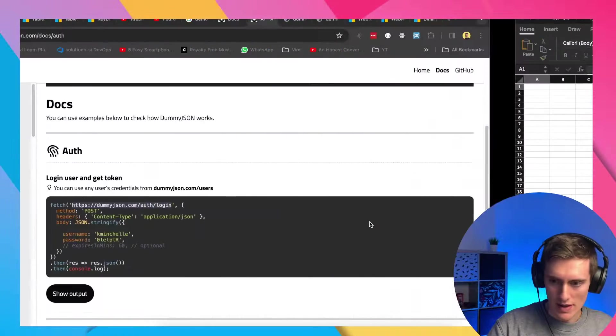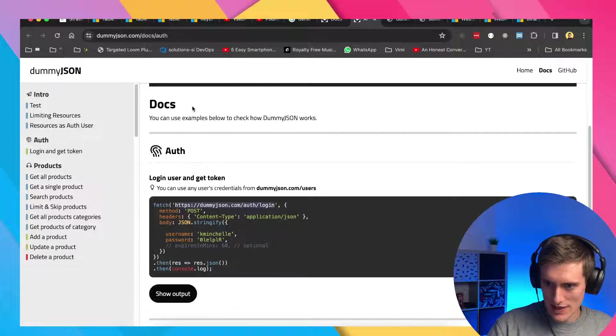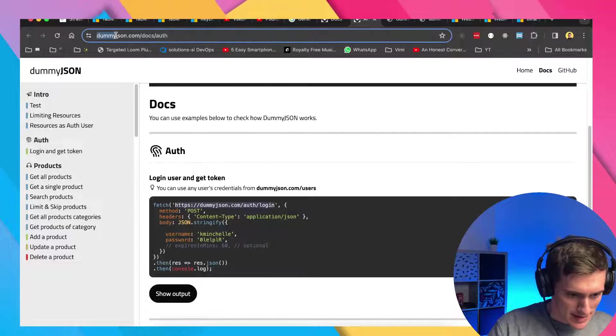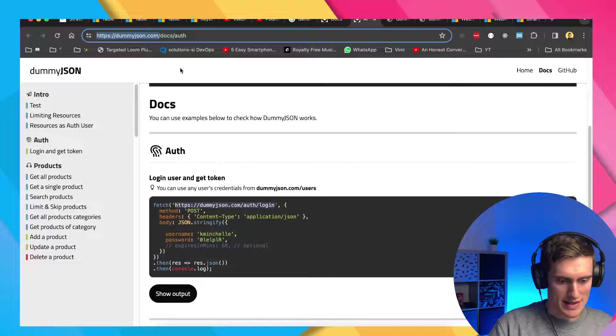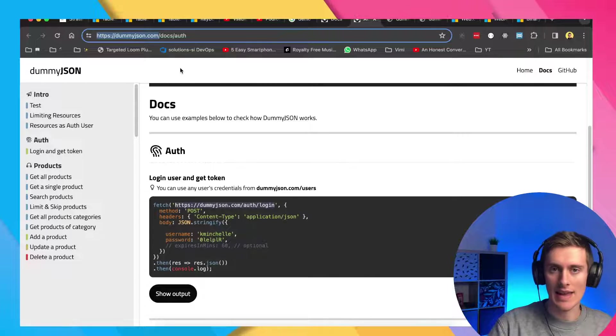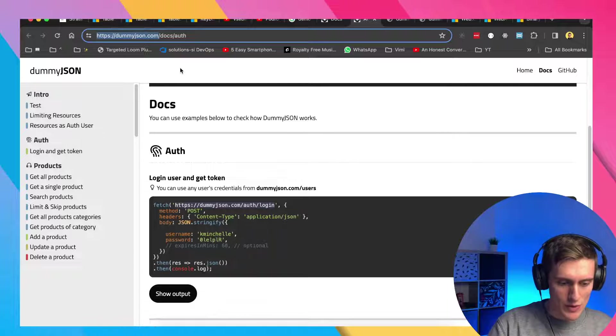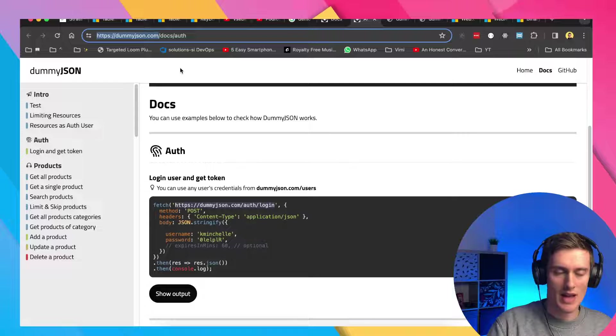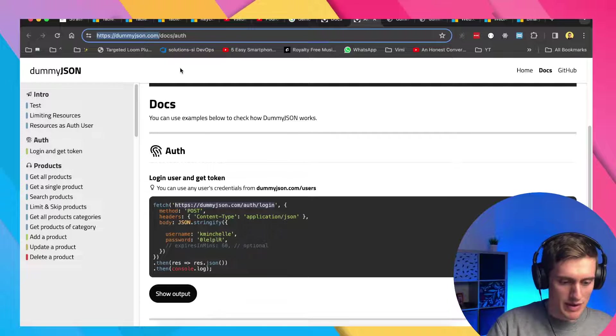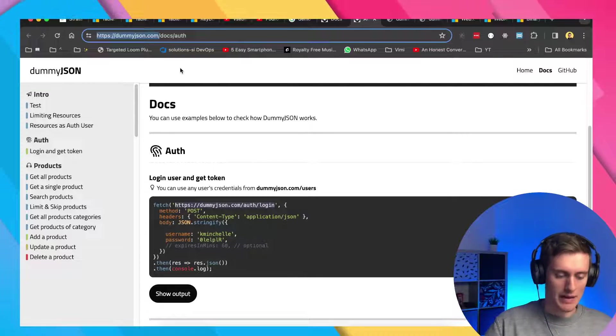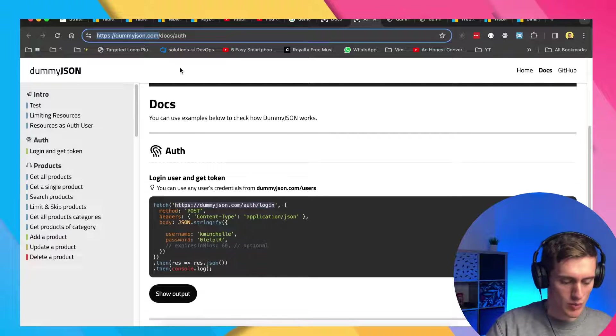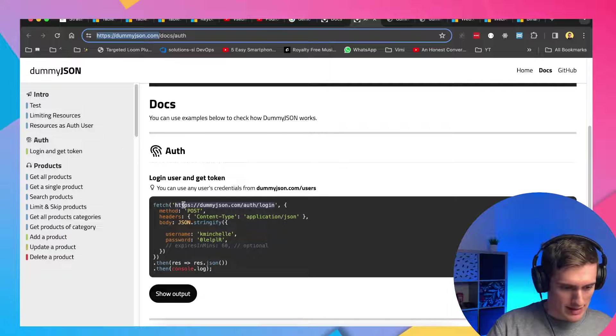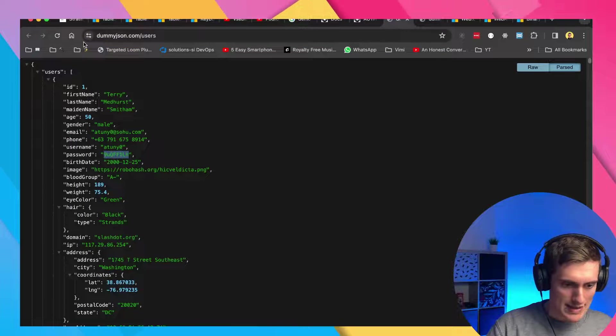Here we are back. So I just found a really nice website. It's called dummyjson.com. And what it essentially is, it is a web API. It's a REST API, which can be used to test applications, to test, to build frontends upon this API. Before you have an actual API, which you will build for your application, you can just use this one, but it will serve as a demonstration here for this example.